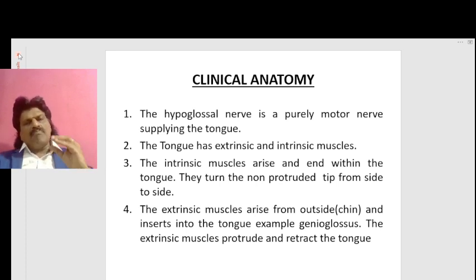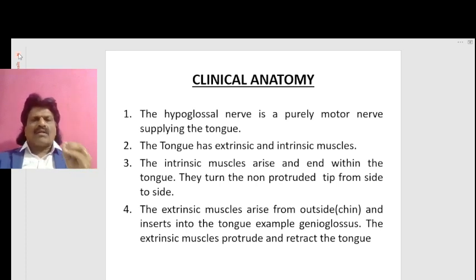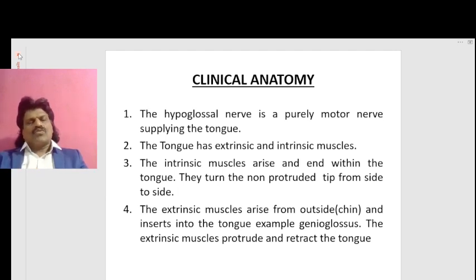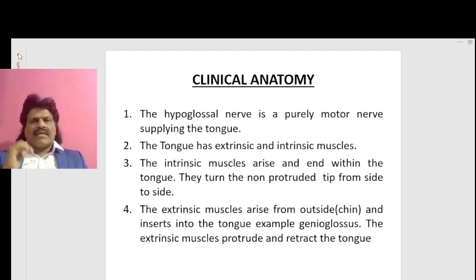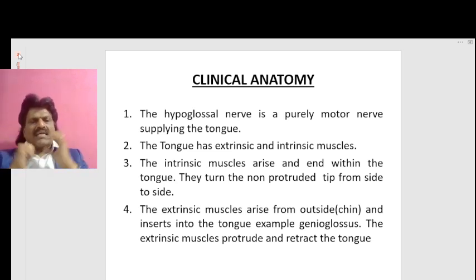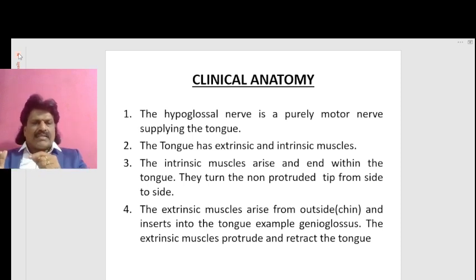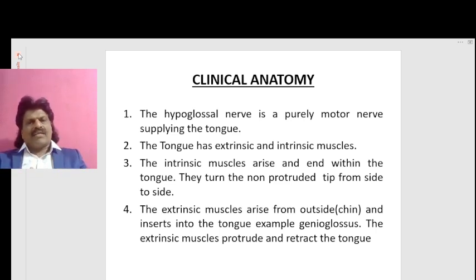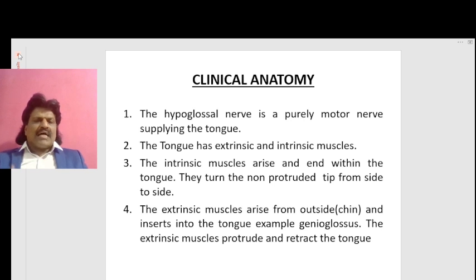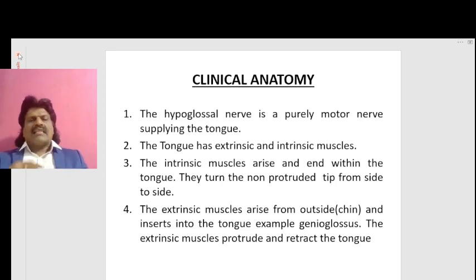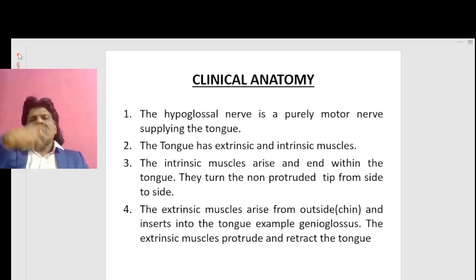The hypoglossal nerve is a purely motor nerve supplying the tongue. The tongue has extrinsic and intrinsic muscles. The intrinsic muscles arise and end within the tongue — they turn the non-protruded tip from side to side. The extrinsic muscles arise from outside, for example from the chin, and insert into the tongue — for example, the genioglossus. The extrinsic muscles protrude and retract the tongue.